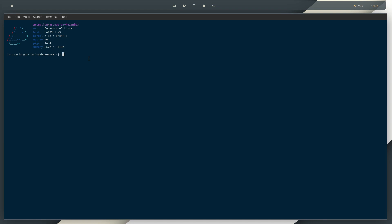From here, to install an AUR helper, you just need to use a package manager. For example, in Arch, we basically use pacman. So you can just go for sudo pacman, that's yay. And then you enter the password.